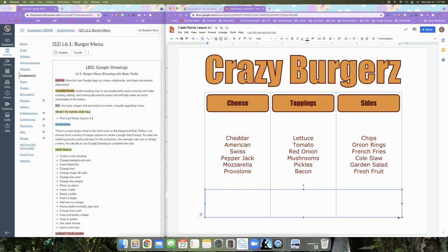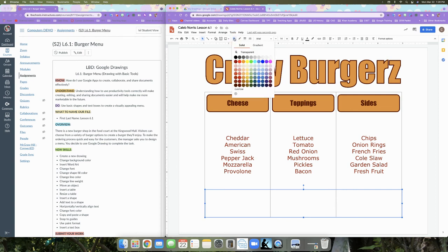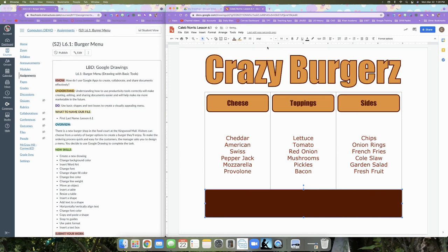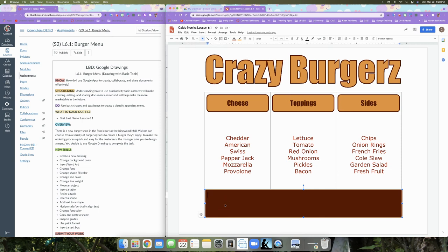Select the text box and change the fill color to Dark Red Berry 3. Change the line color to Dark Orange 1, and set the line weight to 3 pixels.